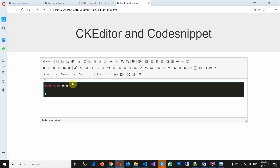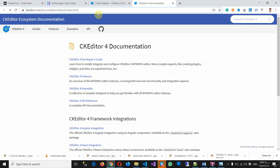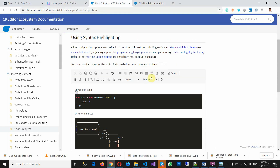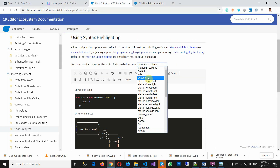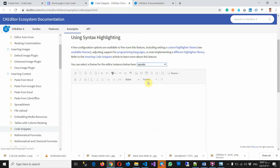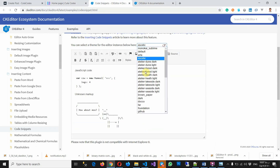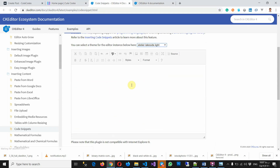As I told you, you can change the theme. Here you have different things you can see.